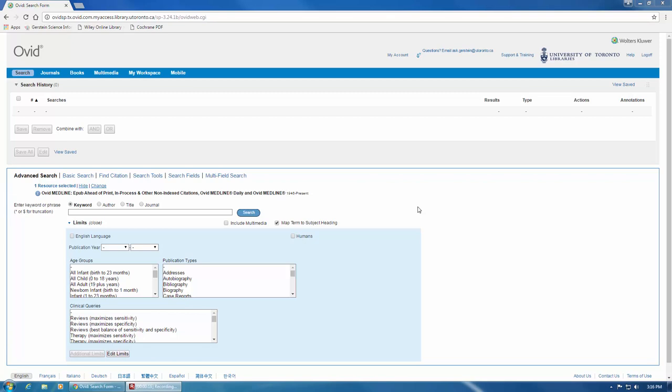Before you start, you should try and have a good idea of what some of the synonyms for your terms are, but often times you'll pick up more text words as you go along with your search.